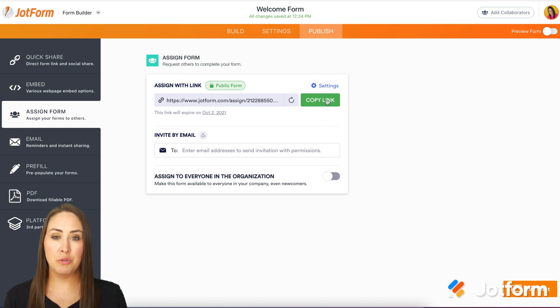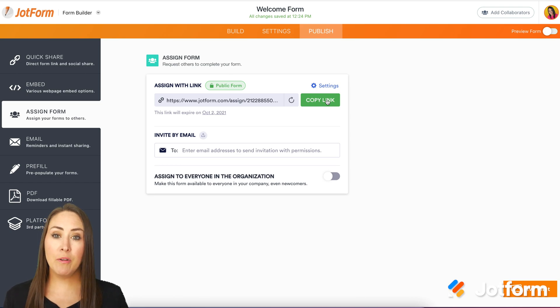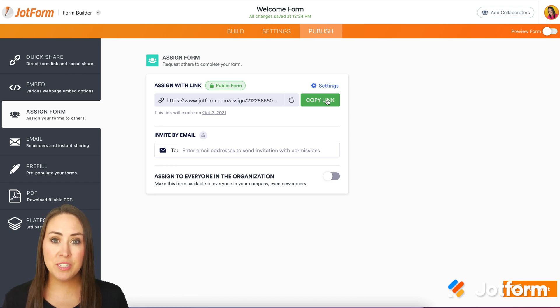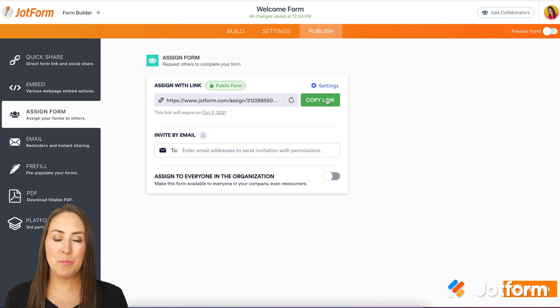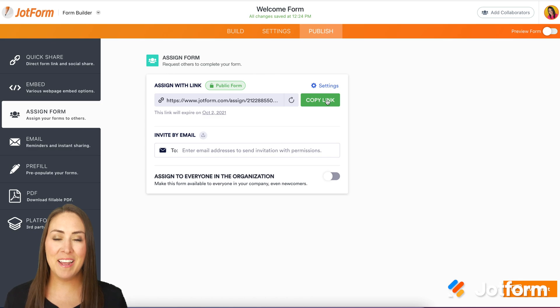Text, email, on social media — and people can fill it out all the way up until our expiration date, and it's as simple as that. So if you have any questions about setting that expiration date for your assigned forms, please let us know and I'll see you next time.